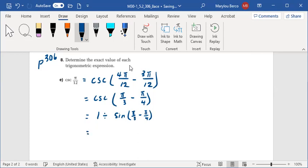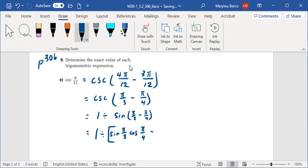This is equal to 1 divided by sine of pi over 3. Applying the sine difference formula: sine(pi/3) cosine(pi/4) minus cosine(pi/3) sine(pi/4).